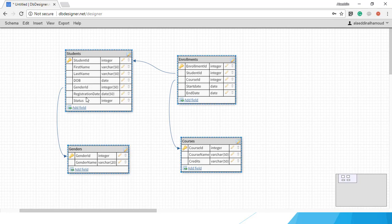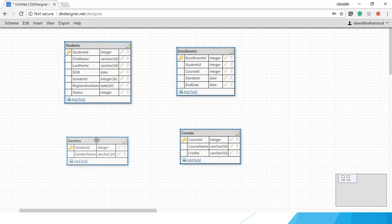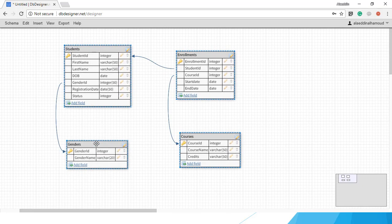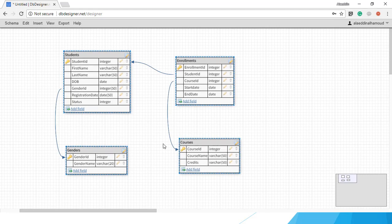Student table will also have RegistrationDate and Status. The second table will be Gender - it will take male or female. I just want to show you how to use the dropdown list, nothing more than this. Gender will be a simple table.